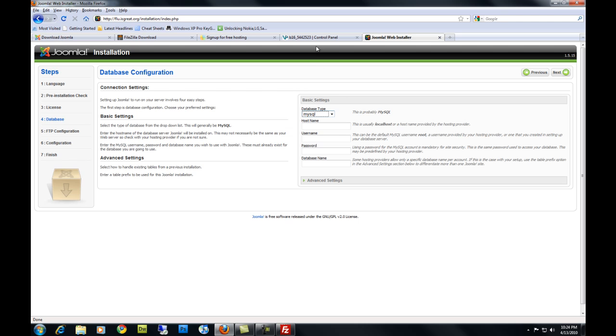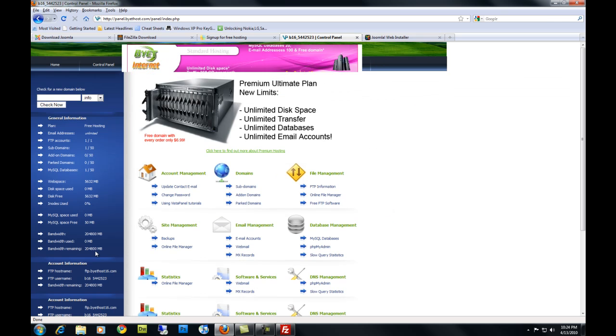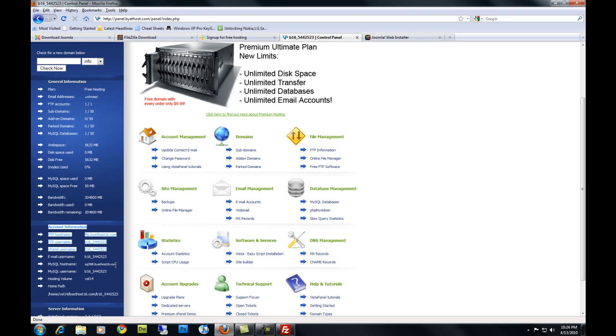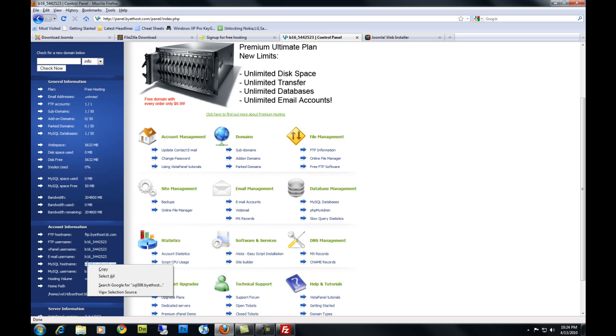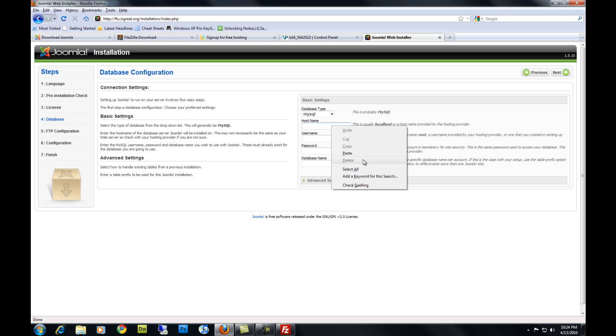Go back to your control panel for your host. Get your hostname. Your hostname is right here under your account information. Copy it. Paste it in here.